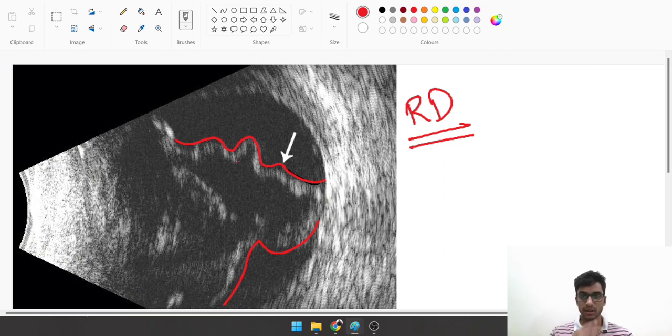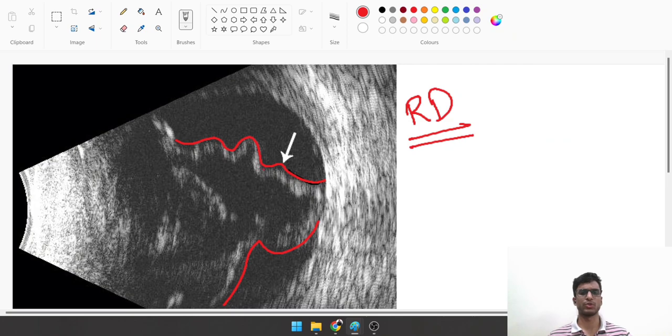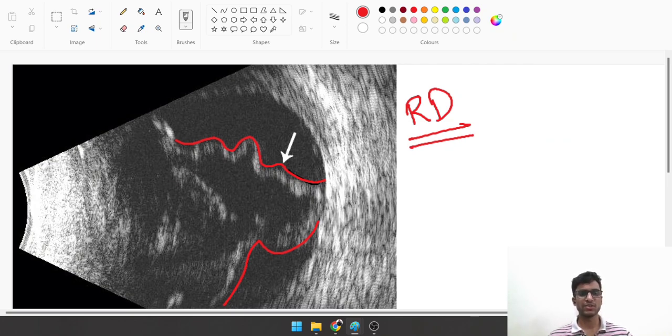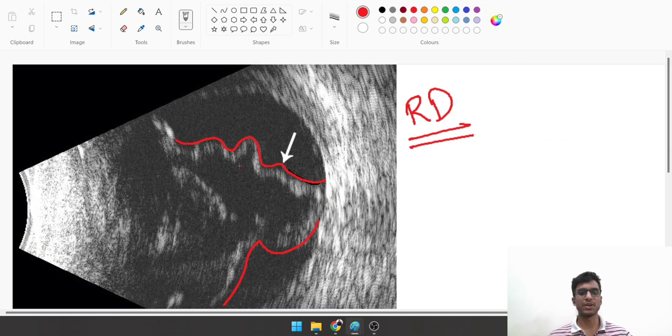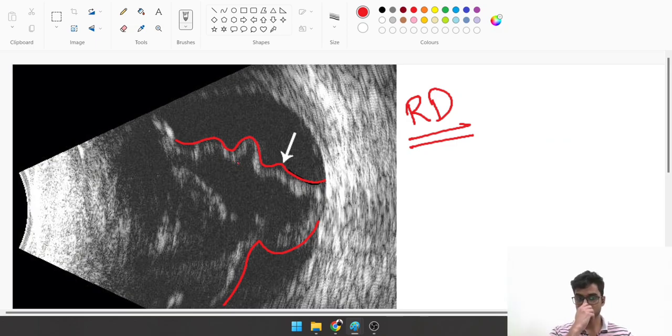Because an early RD will have some movements when the patient moves their eyeball. This is a real-time process; the image will continuously keep changing based on how the patient moves their eyeball. If I ask the patient to look left, this retinal detachment will also move a little bit.